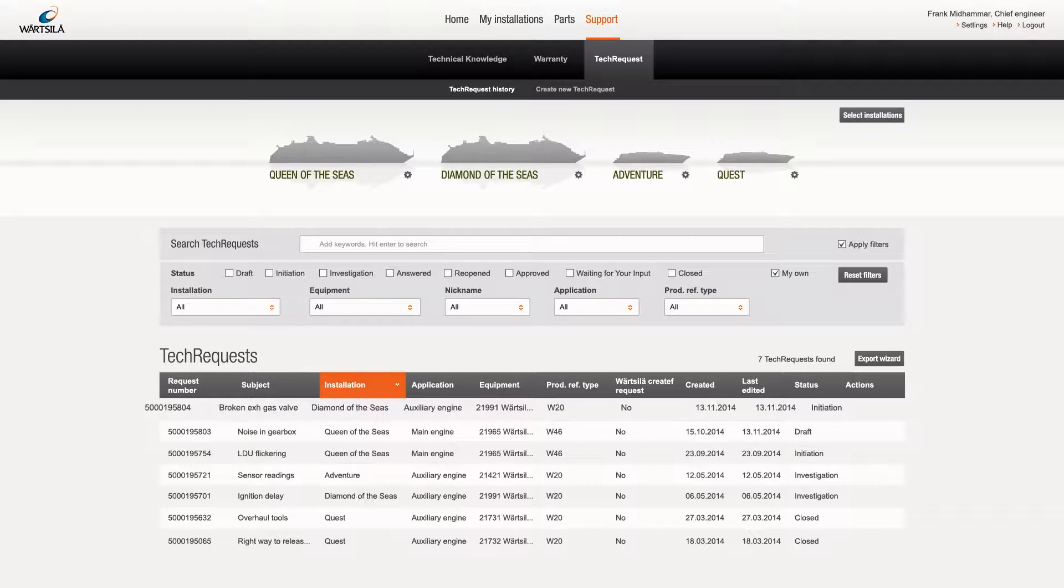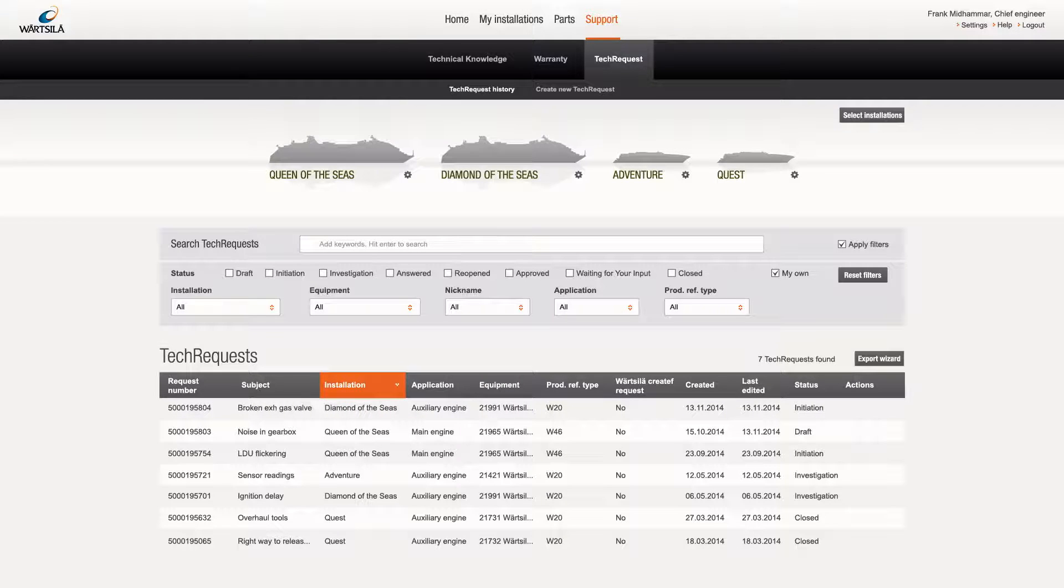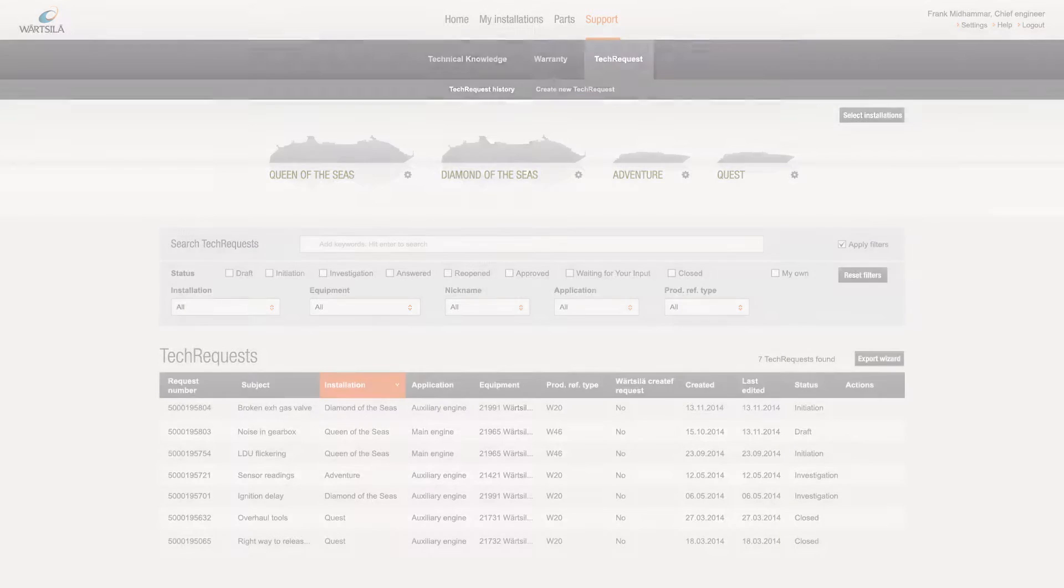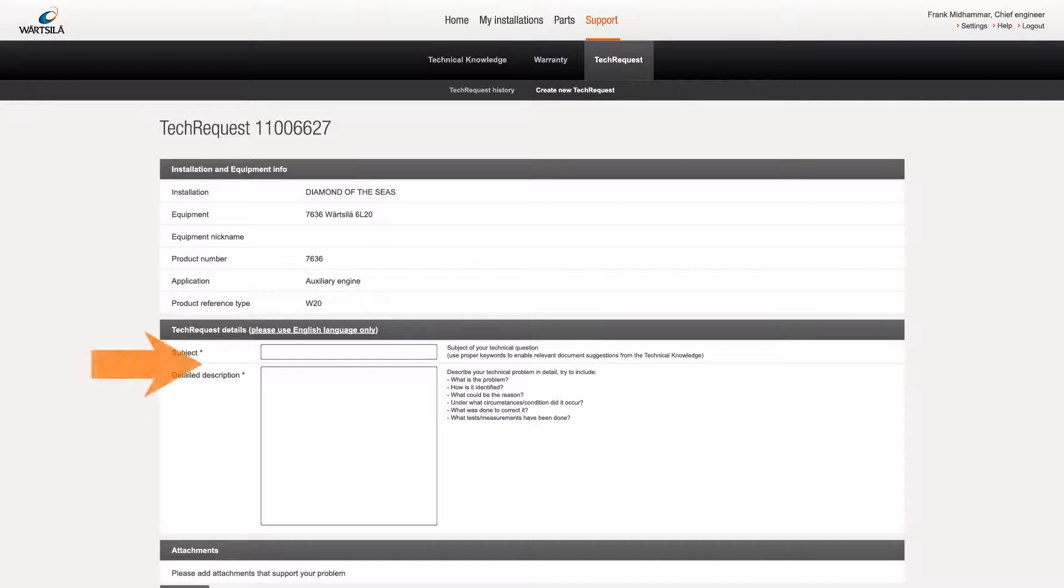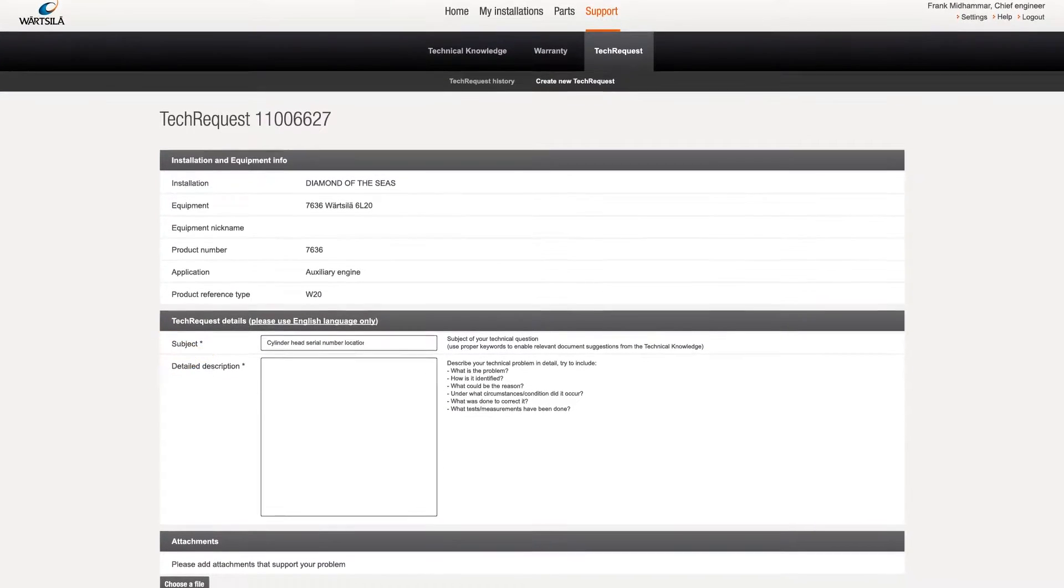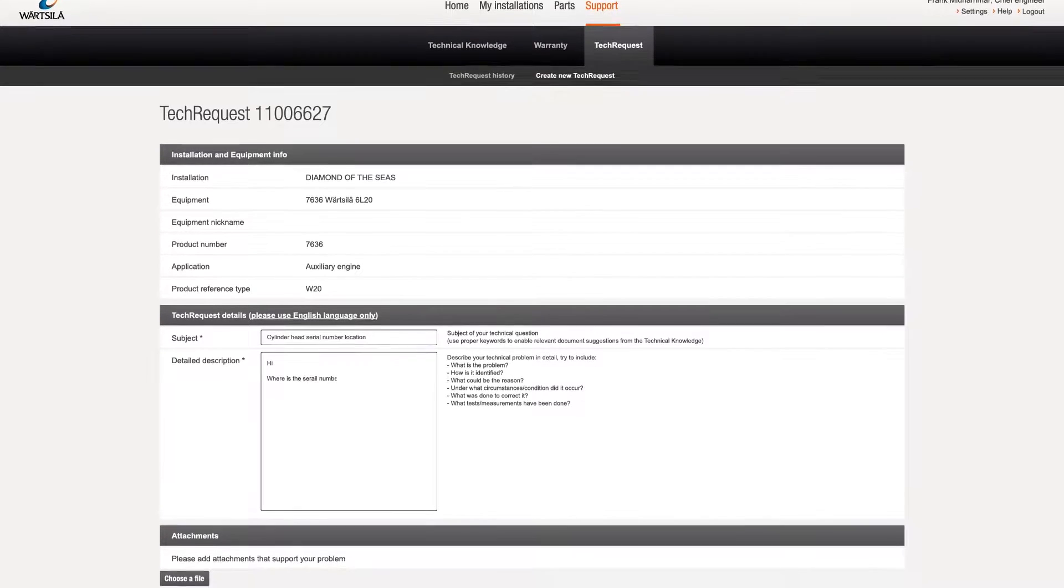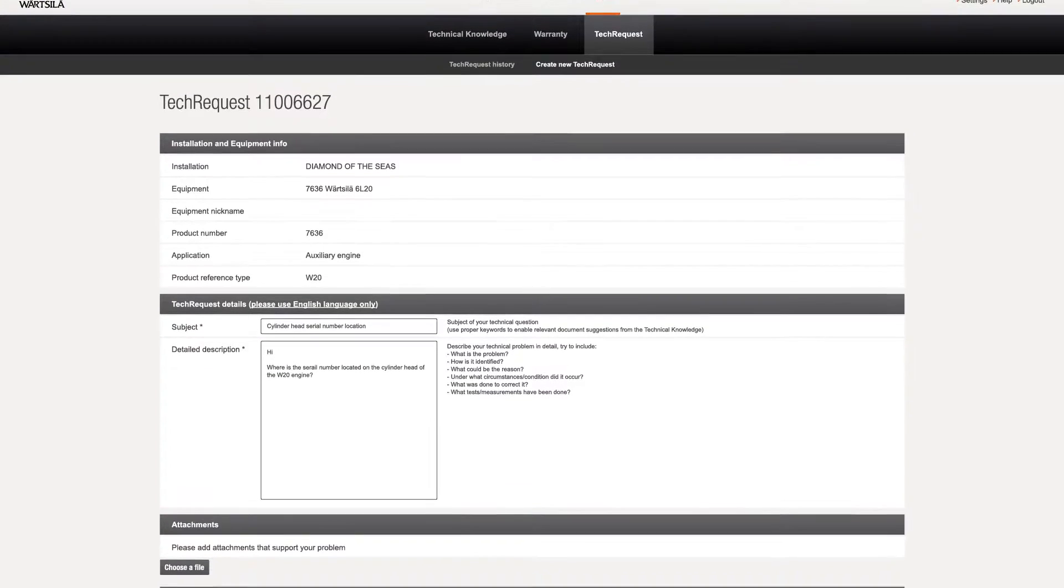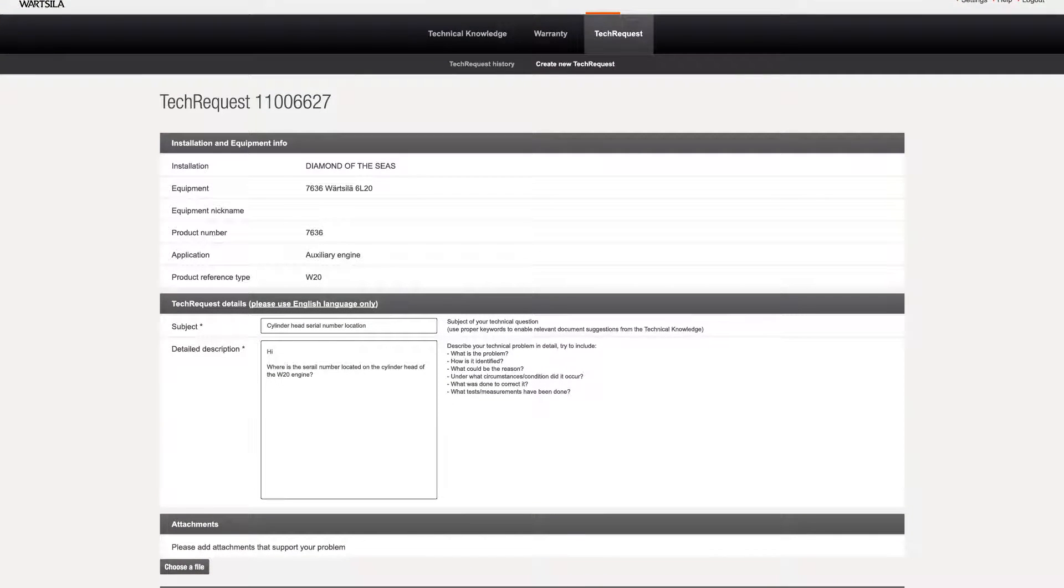Viewing an existing request is simply a matter of clicking on it. Both existing requests and drafts not yet submitted can be opened in this way. Drafts can be edited without restriction, while existing requests can be commented to submit additional information.